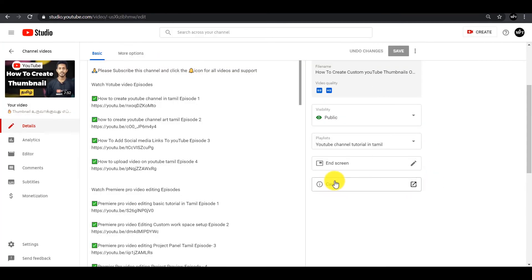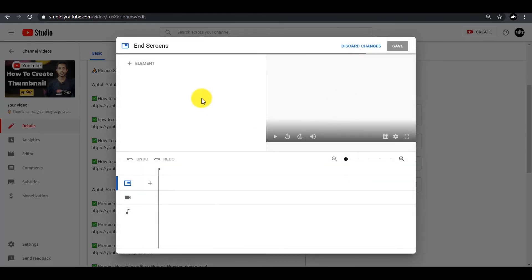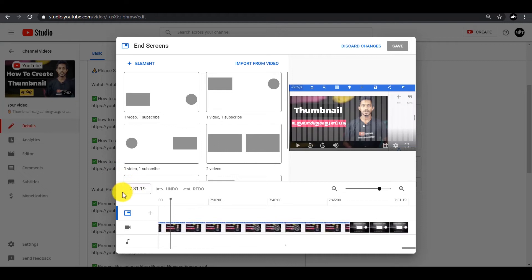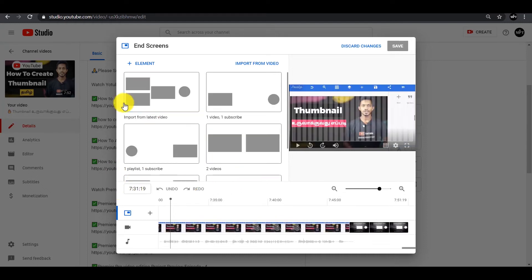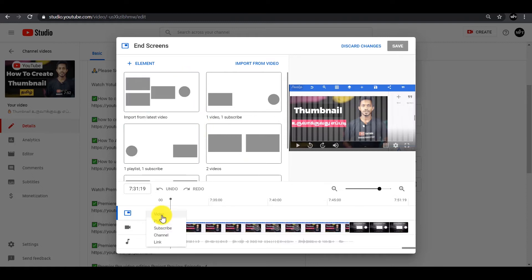Click on the end screen. You can see different types of options that will be listed in your video. These will be set up if you explore more. It is very useful for our channel.